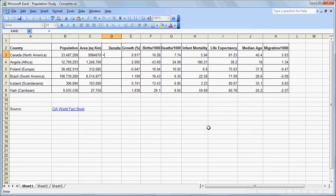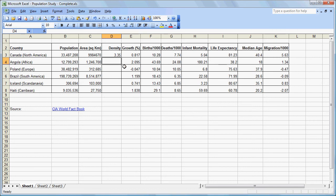It goes like this. We hit equals to indicate we're creating a formula. Then we can use our cursor to move over to the population field — see how it's highlighted there. We hit the slash key to indicate we want to divide, and then we move over to our area field. So we are taking cell B3, which is the population for Canada, and dividing by cell C3, which is the area in square kilometers. We press enter and it gives us that figure.